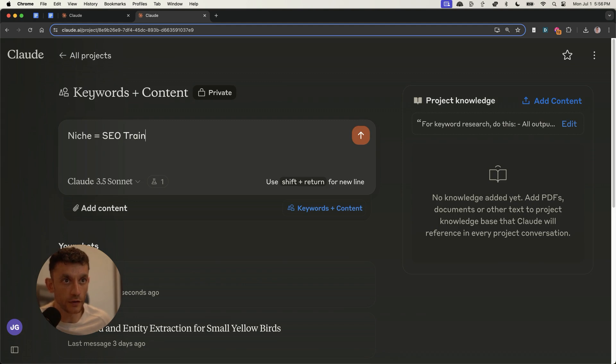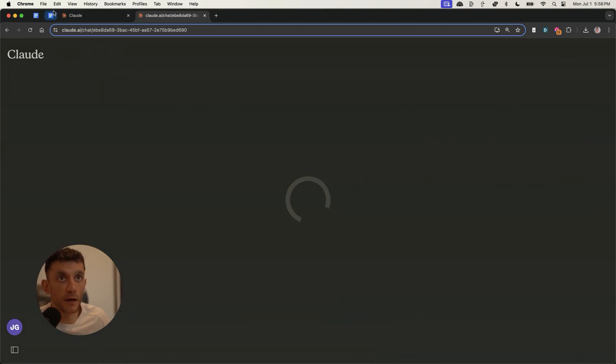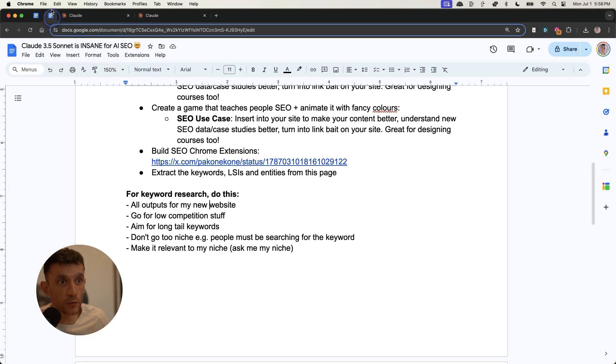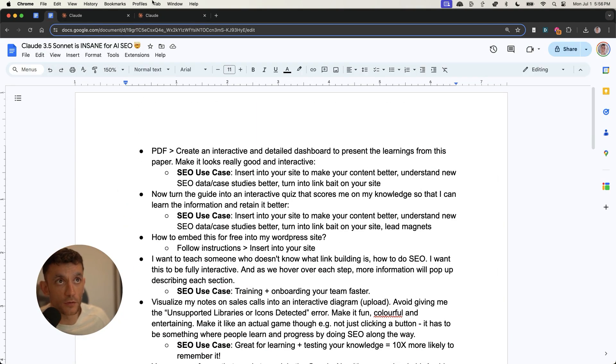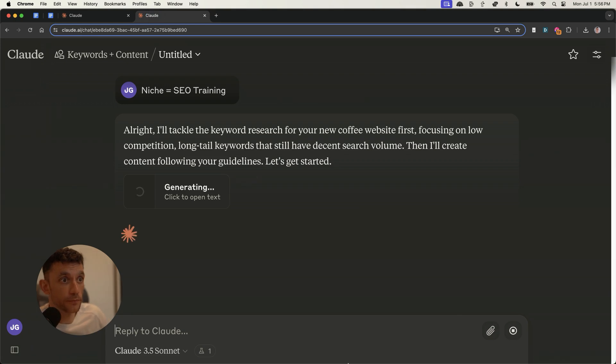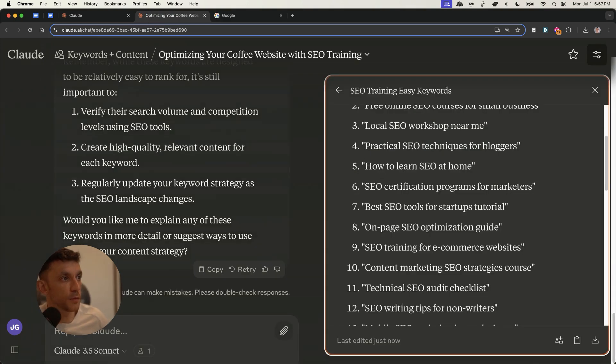So for example, if I put niche equals SEO training right here, and by the way, again, all the prompts from today are inside this document, which we'll get access to in a minute, but you can, for example, if we take a keyword like this, how to learn SEO at home, that's generated inside Claude using the prompt that I gave you,